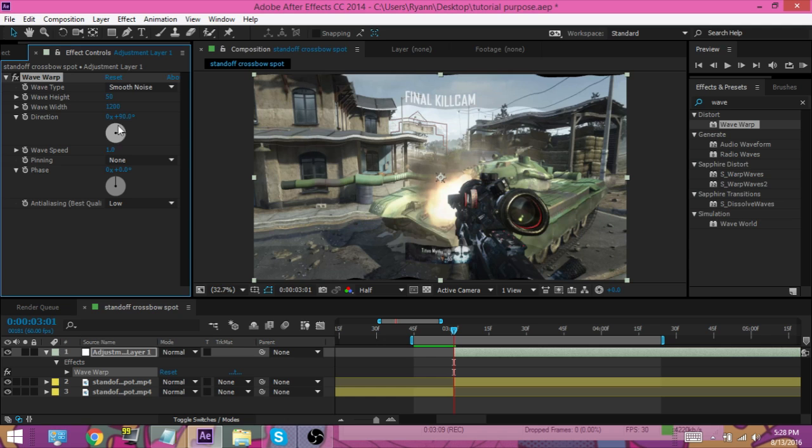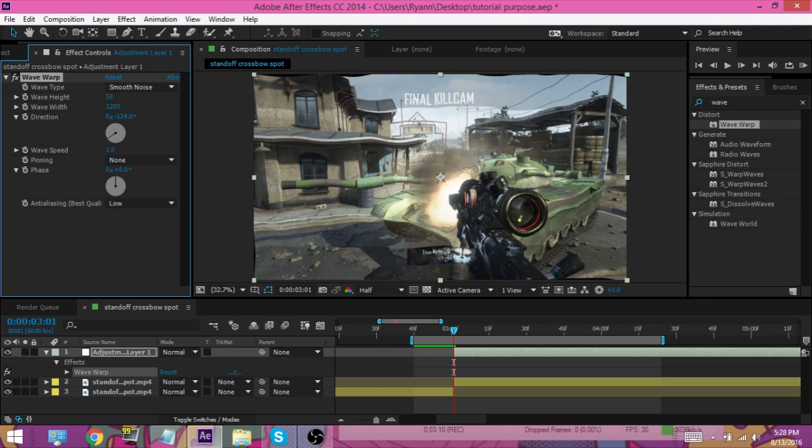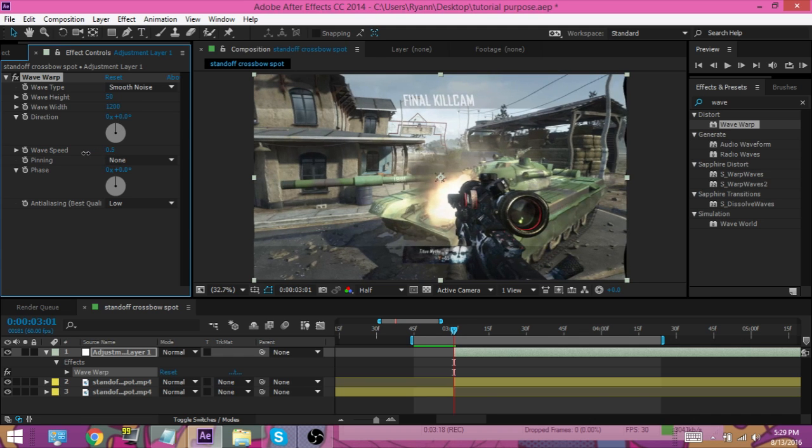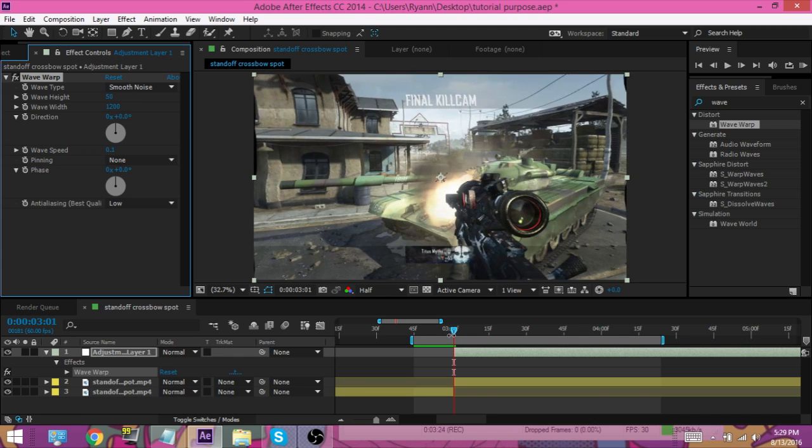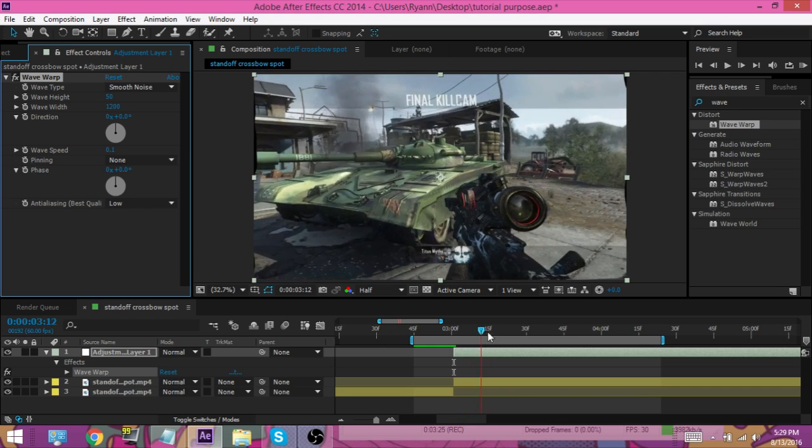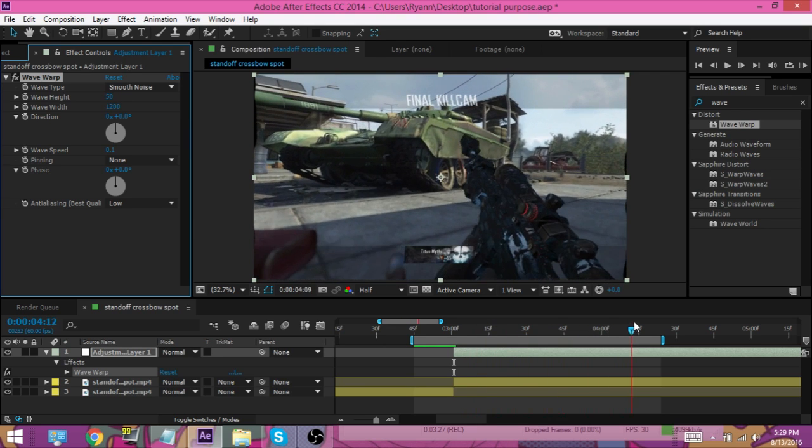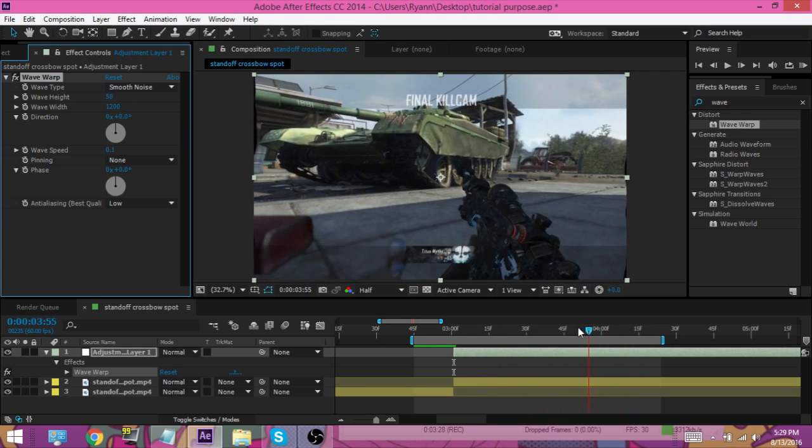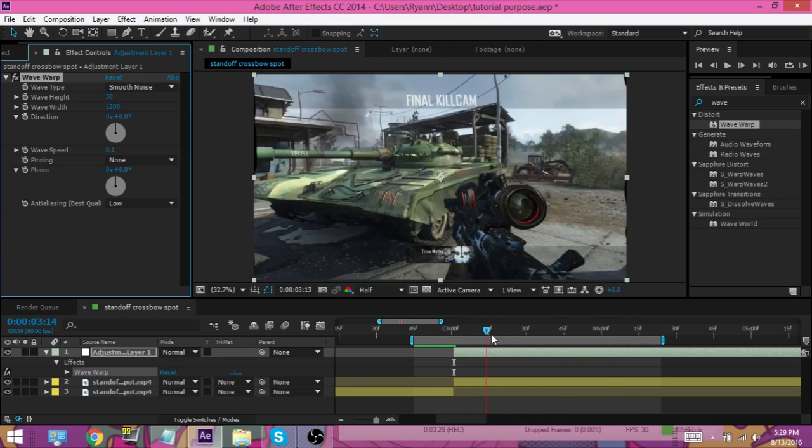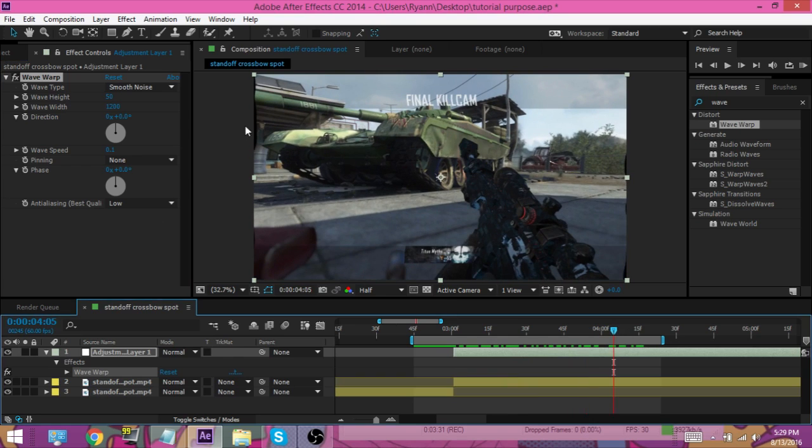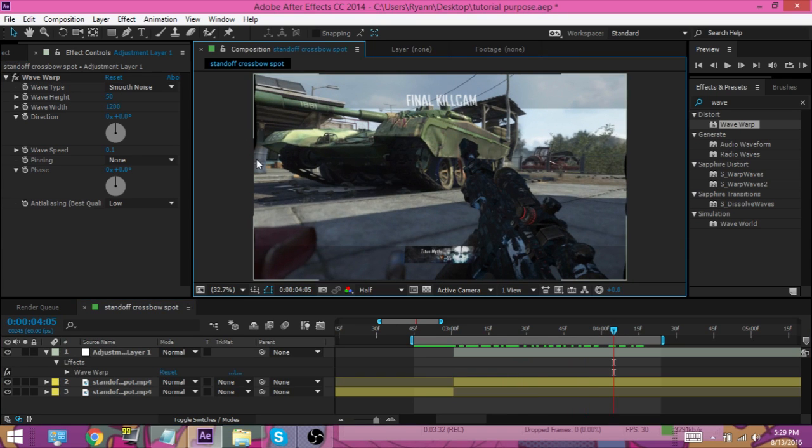And we're gonna put our direction down to zero. Now we're gonna put our wave speed down to 0.1 - that's what kind of gives it that slow effect to it. Right now you guys can kind of see it in the killcam part. But yeah, so as you guys can see right now we have kind of the wave warp and it's affecting.